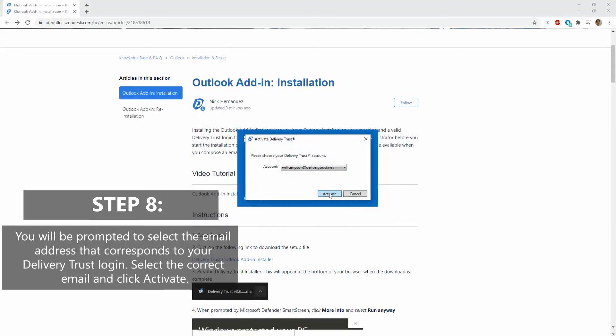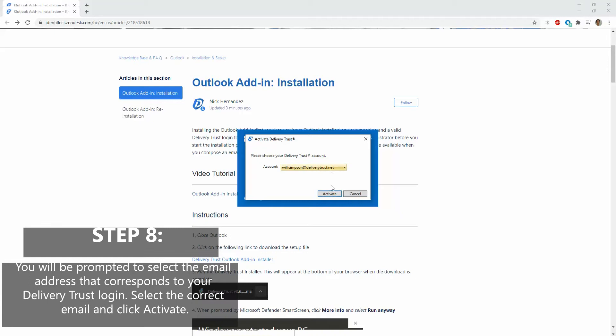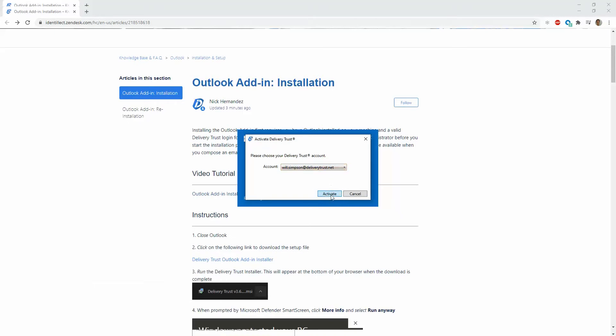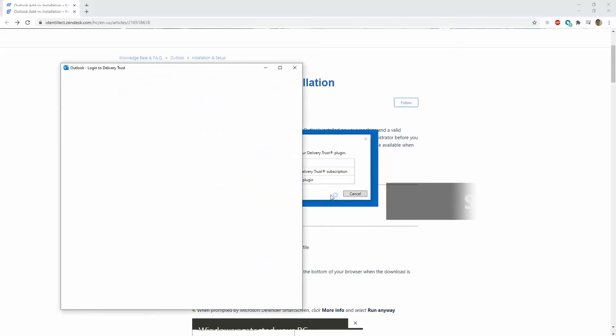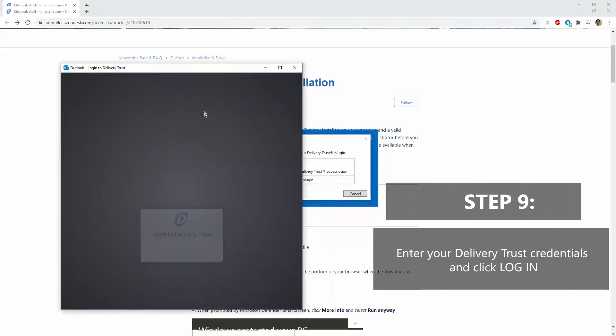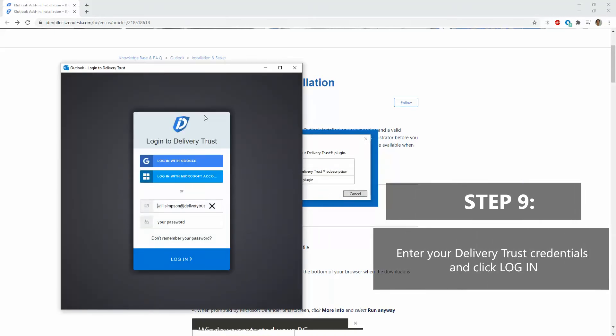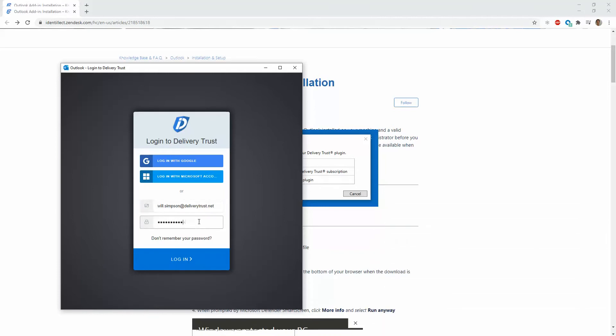Then confirm what email and password you have your Delivery Trust account with. Click Activate, then verify your credentials and hit Log In.